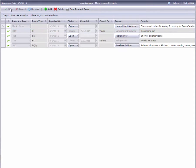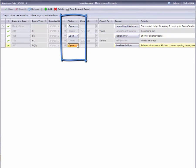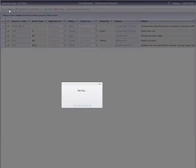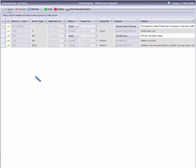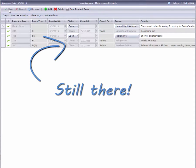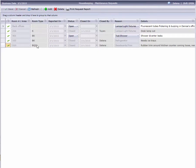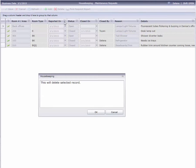When the work has been completed, change the status column to Closed, and save the change. Notice that closing a request does not delete the request. If your hotel doesn't want to keep a record of past maintenance requests, you can discard a request by highlighting it, then clicking Delete from the toolbar.